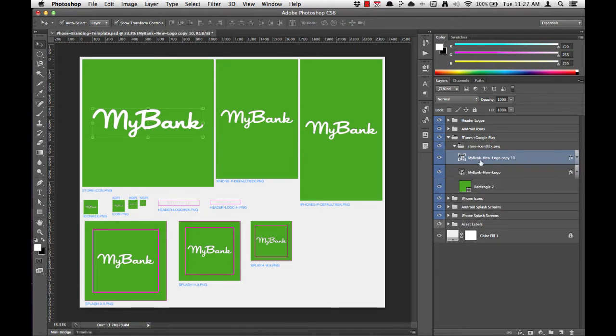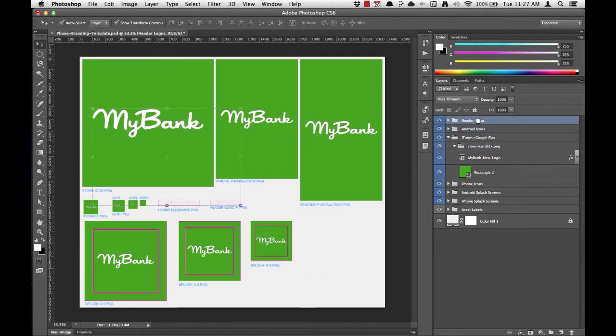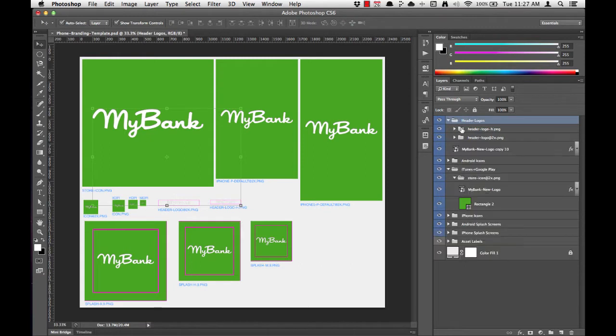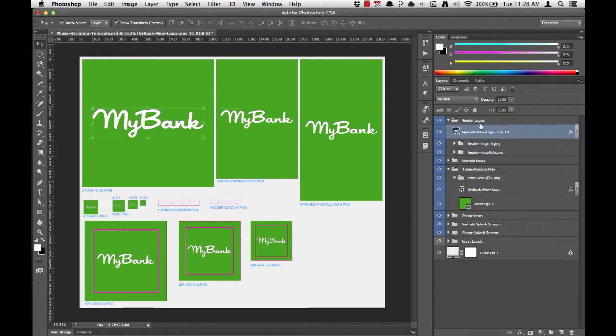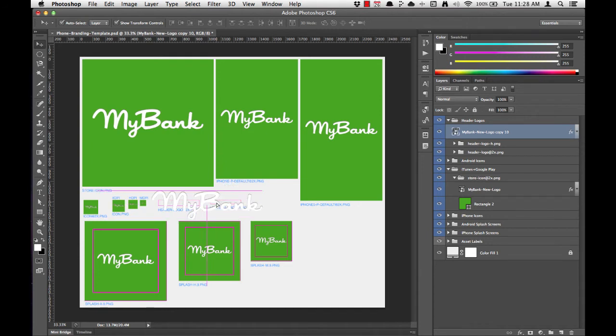You can see I have my new copy in the layers list. I'll grab that and drag it to the top of the layers list and drop it into the header logos folder. Now I can grab the logo in the work window and drag it down next to our header logos.